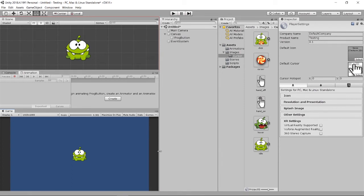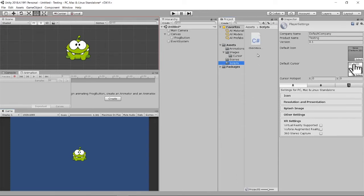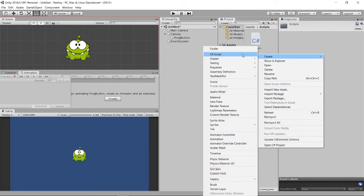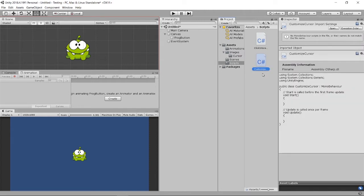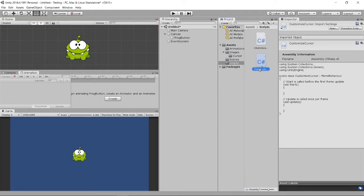But if I want to hover on the frog and change to the hands-on cursor, we need code to do it. Go to your Scripts folder, create a new C# script — I'll call it 'CustomizedCursor'. Double-click to open the script.